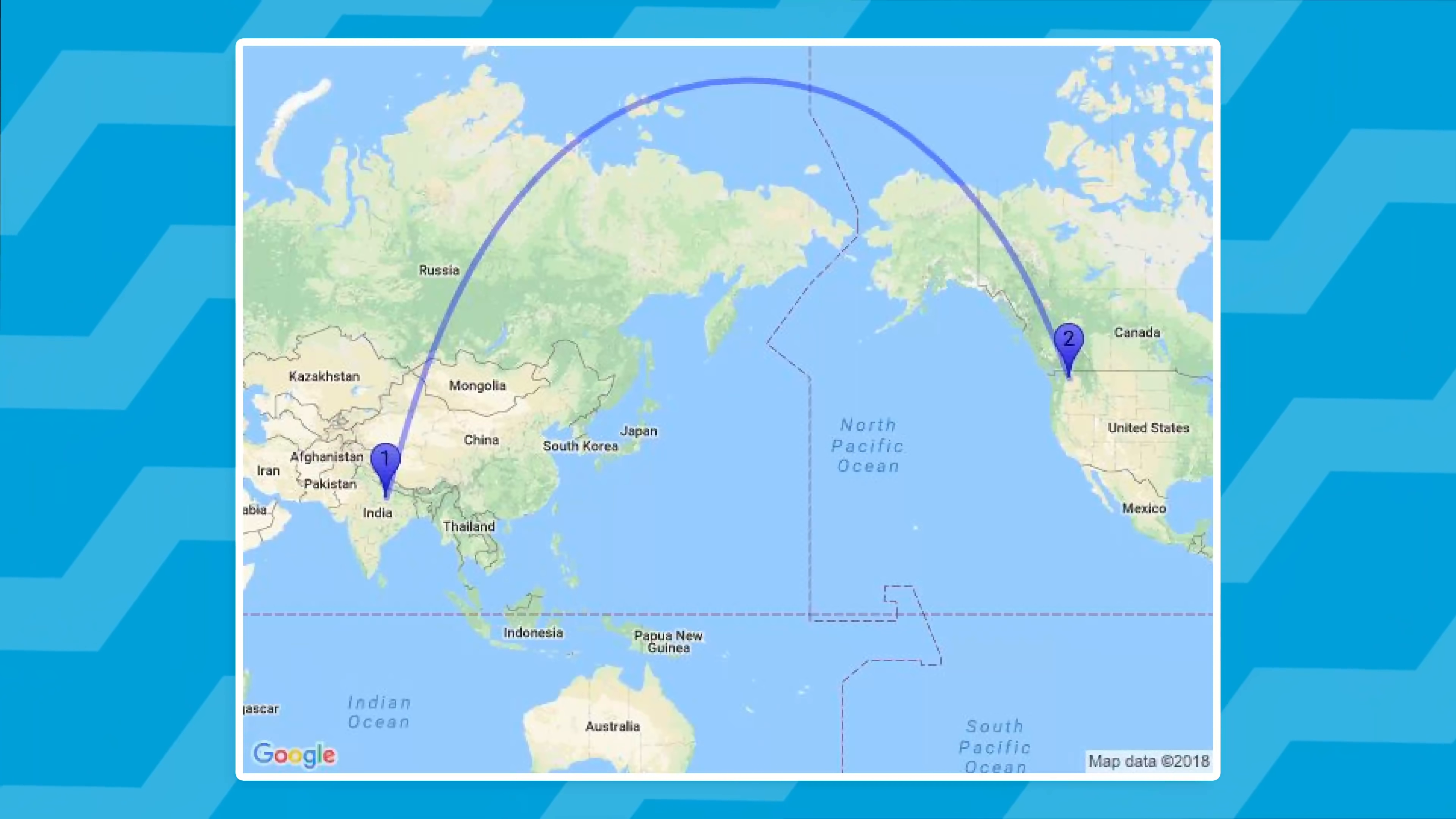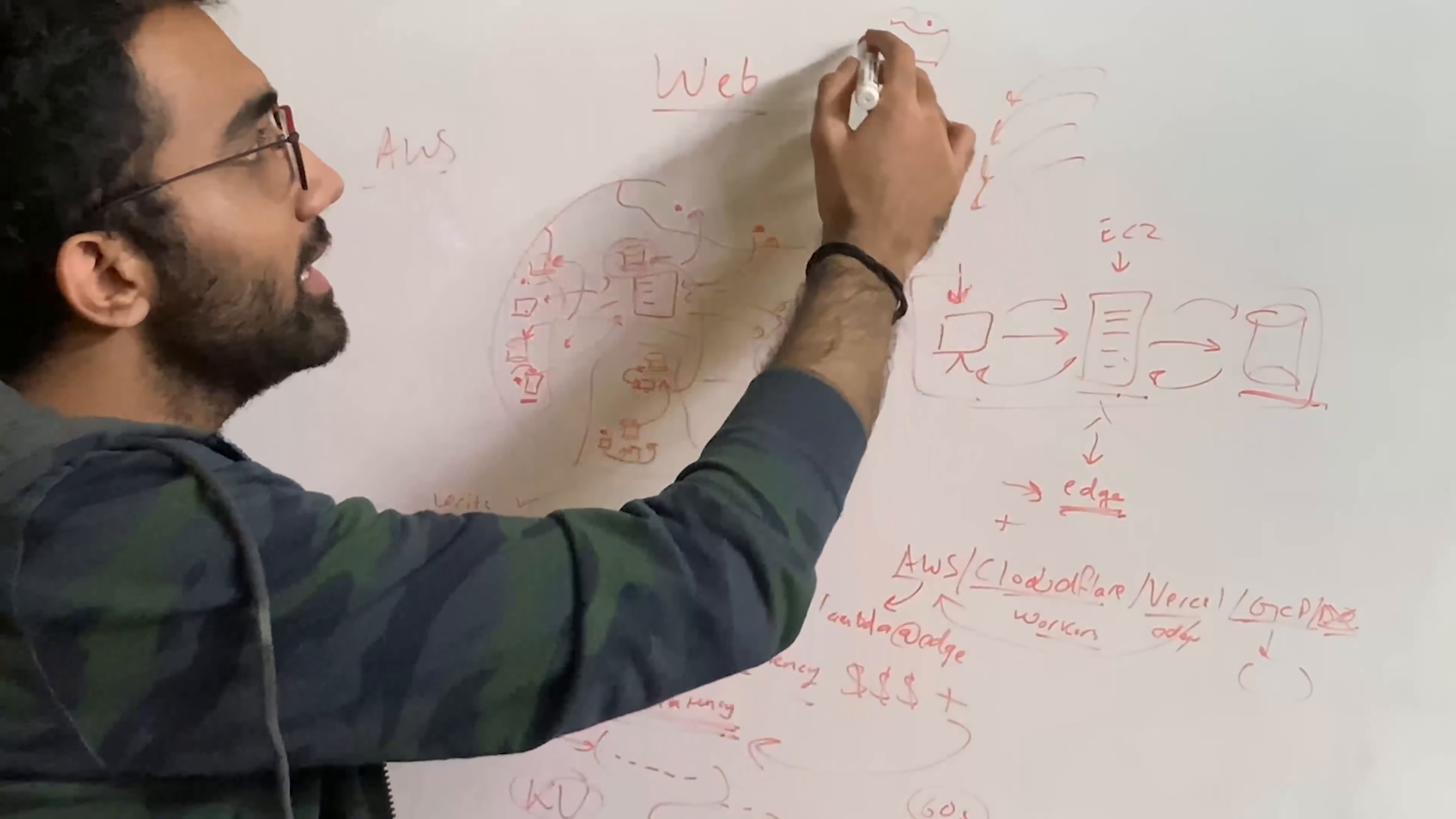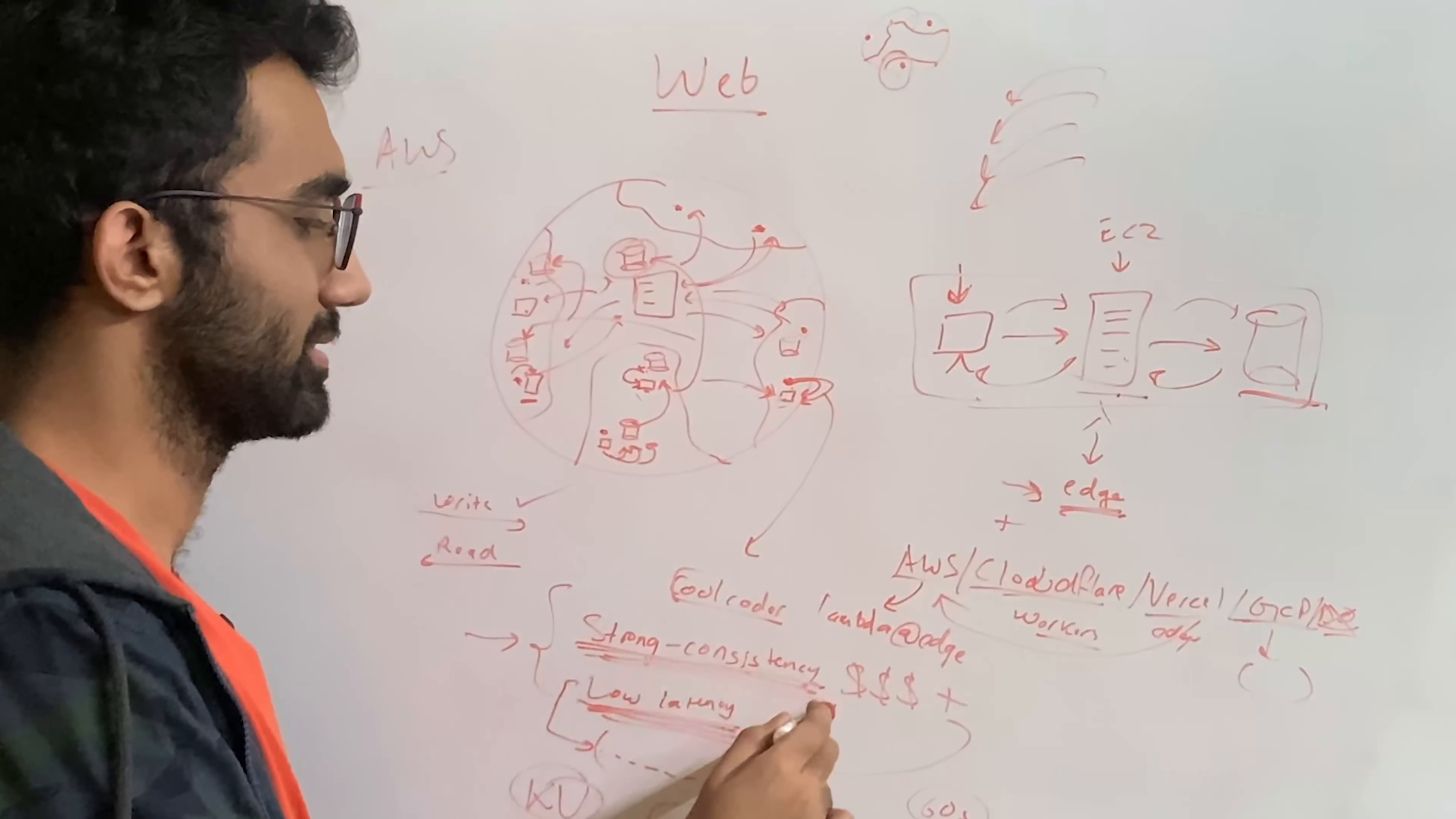So if you are writing a key in this part of the world, and if you're trying to read it in this part of the world, there's a very high chance that Cloudflare would disappoint you. Because it is not strong consistent. It is eventual consistent. And that makes sense because they want to keep their read results on a very, very, very low latency. So you cannot get this low latency with strong consistency in databases. And if you want to get low latency, you have to compromise on the consistency.